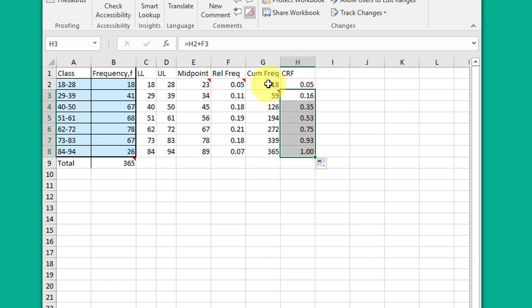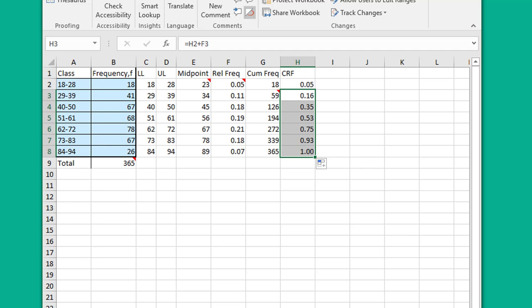That's the cumulative relative frequency. A lot of folks gave me that answer instead of the cumulative frequency, so be careful of that. Look for that term. Cumulative frequency just means the sum of the counts. Cumulative relative frequency means the sum of the percentages. I hope that helps you.